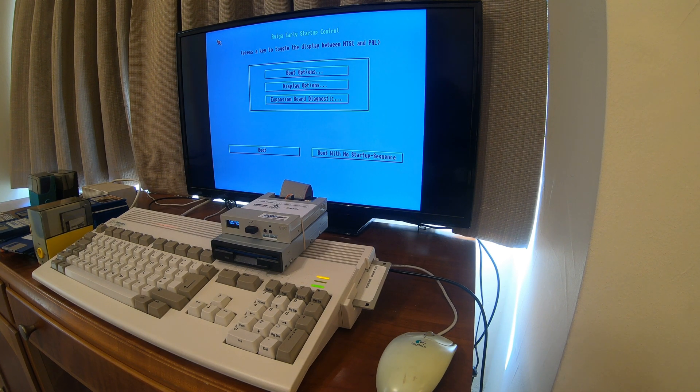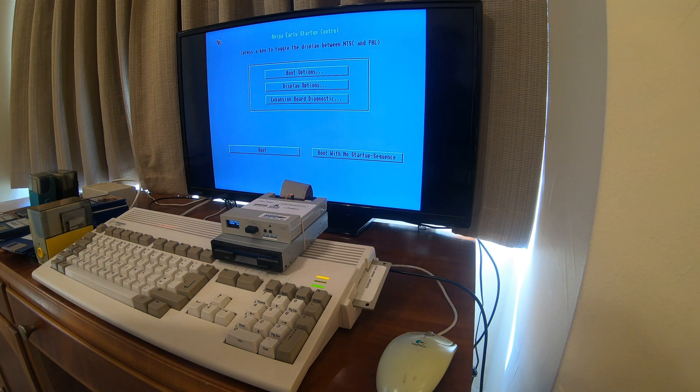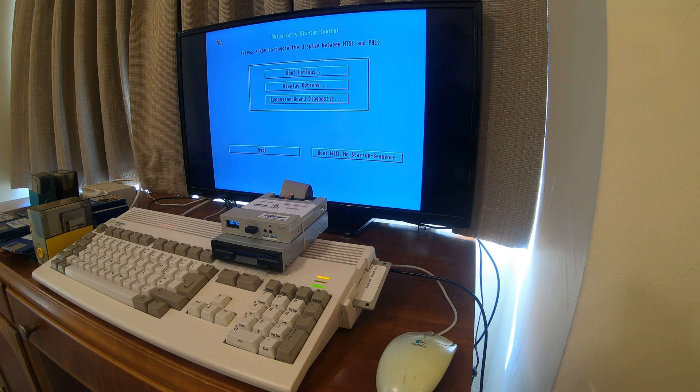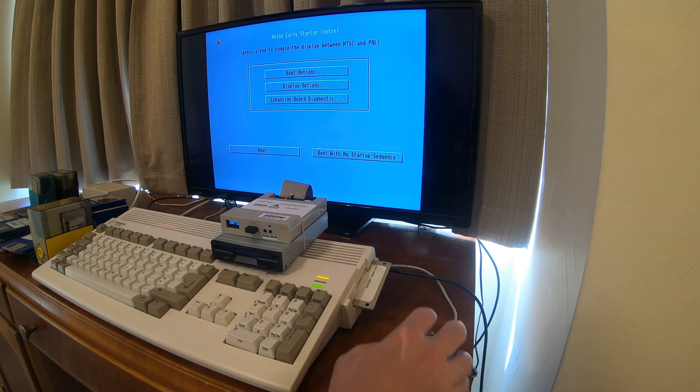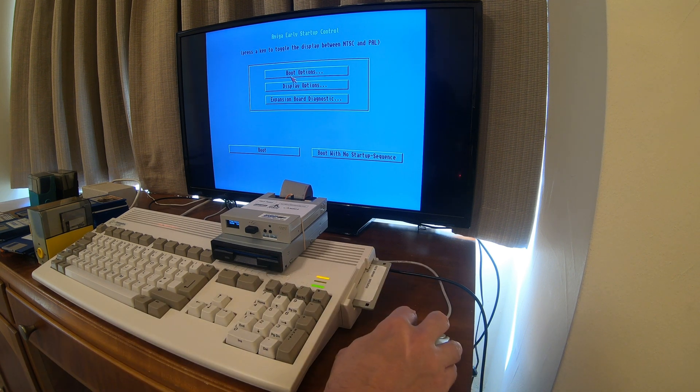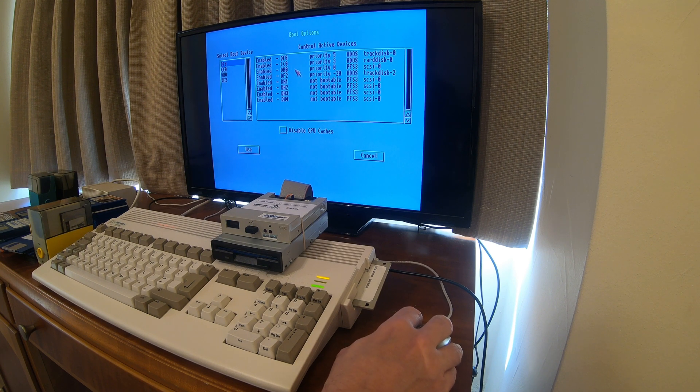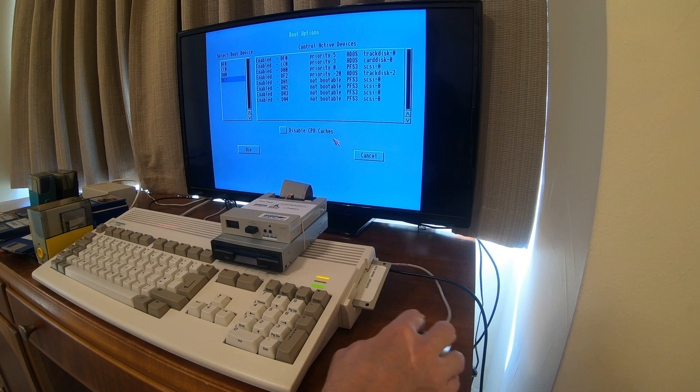Now you can do some neat stuff with this, like you can boot up with no startup sequence in case your machine is having issues after you've installed something or made a change. You can disable that, but it also gives you different boot options here. So this is pretty good. We're going to boot off of DF2.